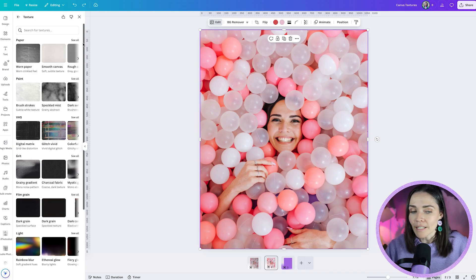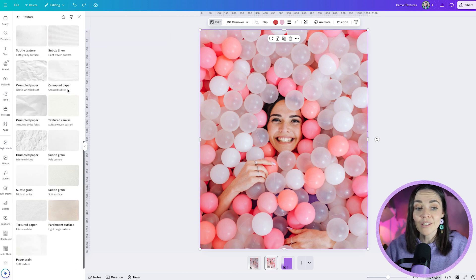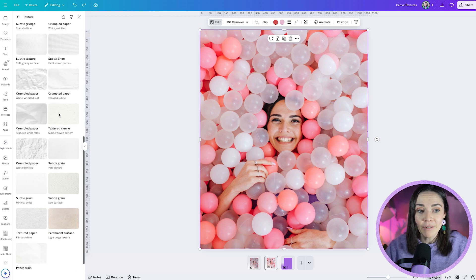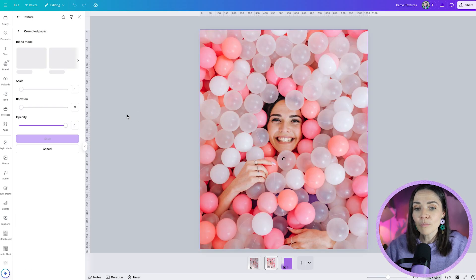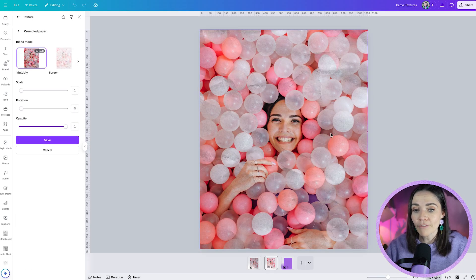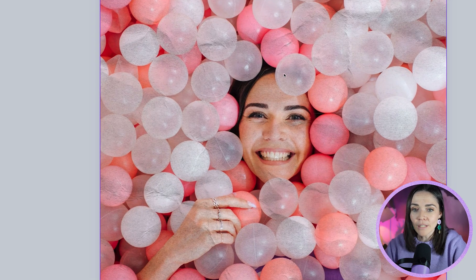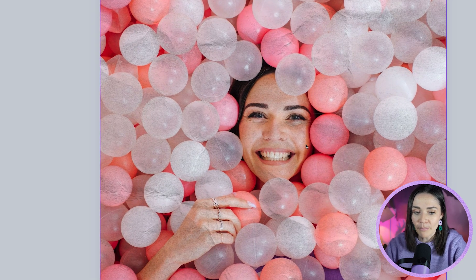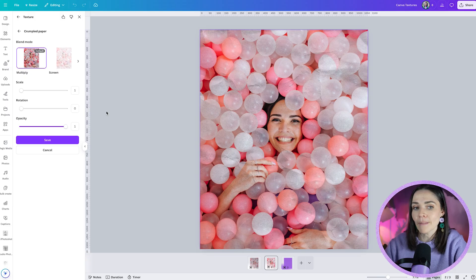So let's go over to the paper section first. I'm going to hit see all to see all of the different options and there are so many options depending on what tickles your fancy. I'm going to try this crumpled paper one here and if I click on this it's going to apply that crumpled paper effect to my photo. You can see here this is looking like the image has still kept its coloring but it's still got that paper effect on it which is so amazing.